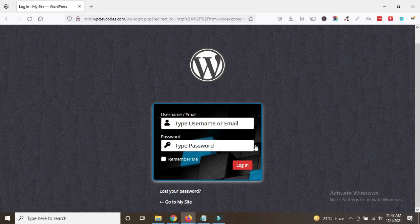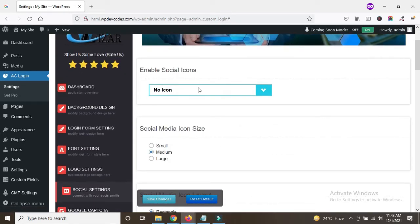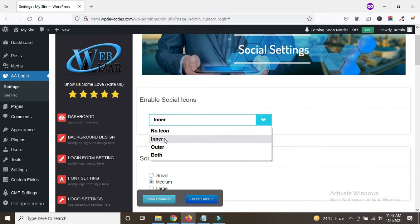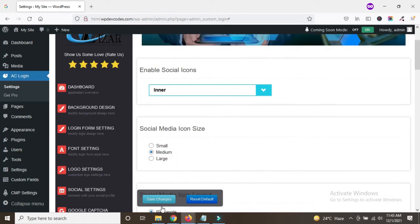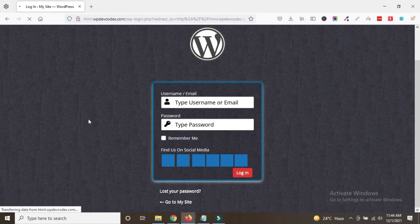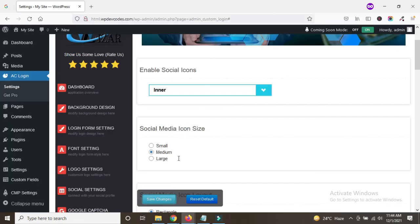If you would like to add social media, you can see there are multiple options. There are options like social profile, Facebook, Twitter, and others. We can save those changes, but for now we don't need social icons, so we will select no icon and save the changes.